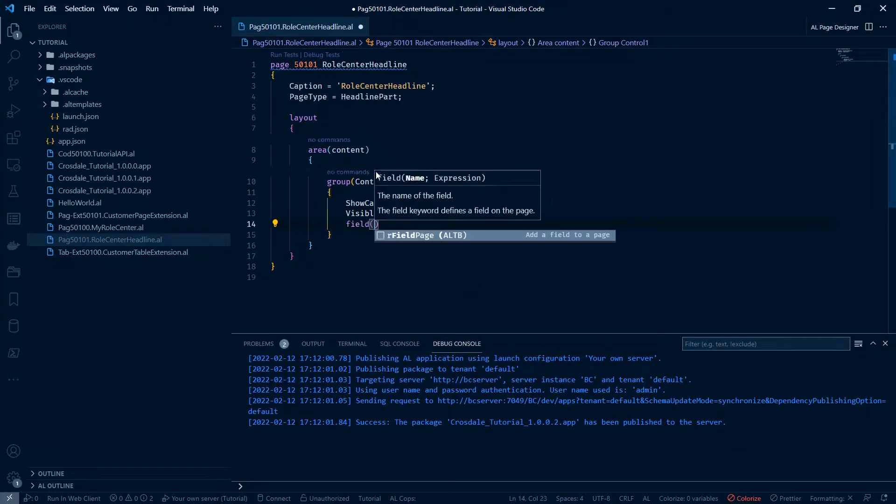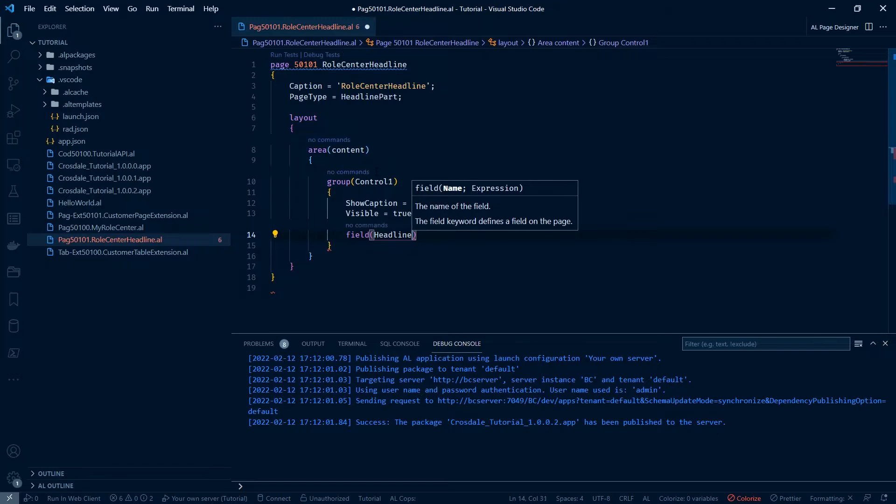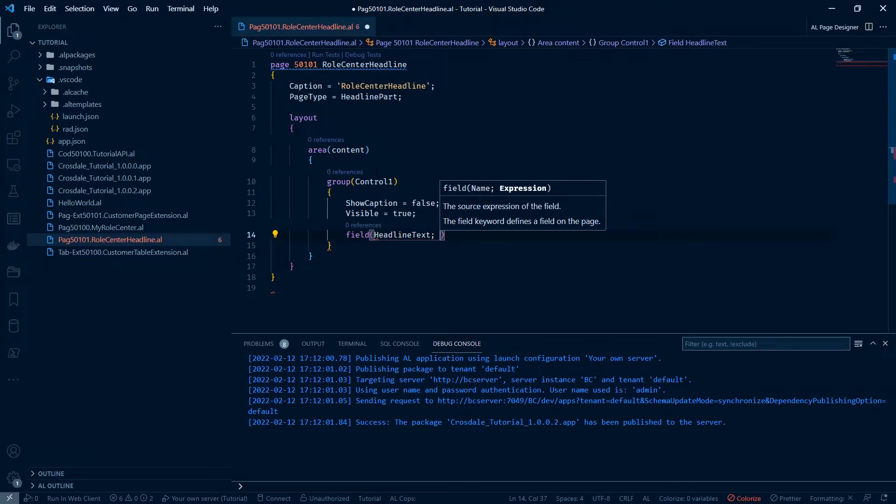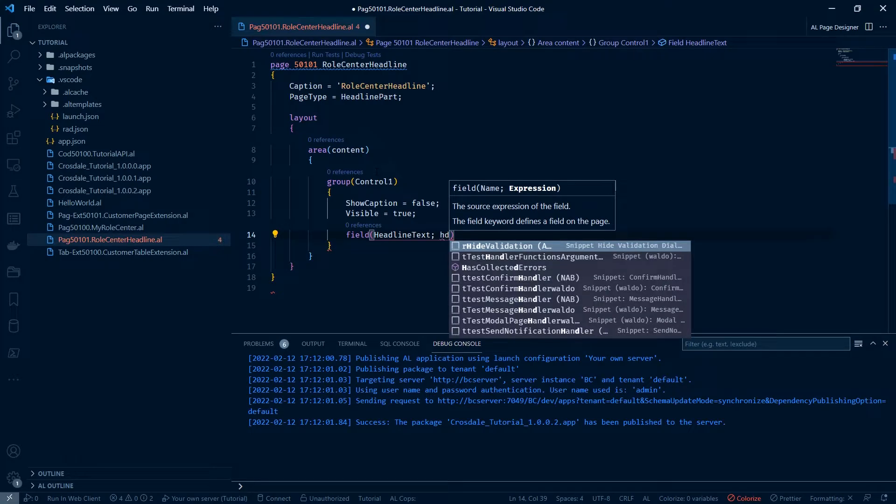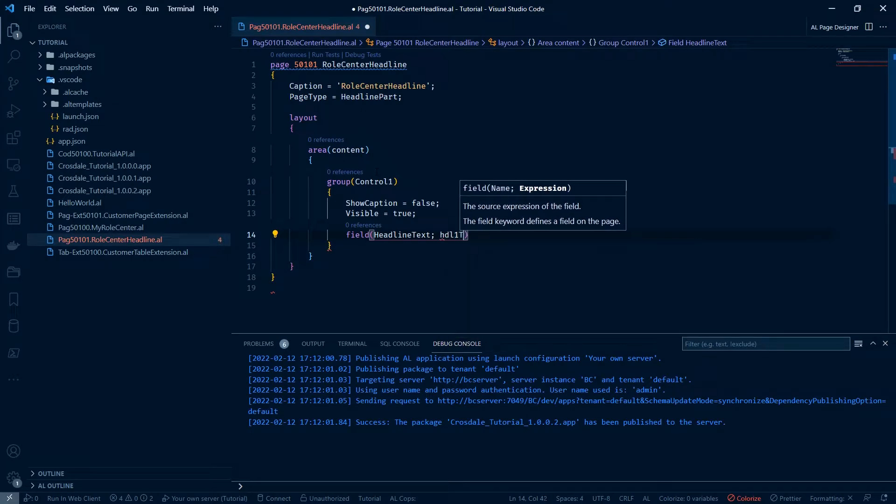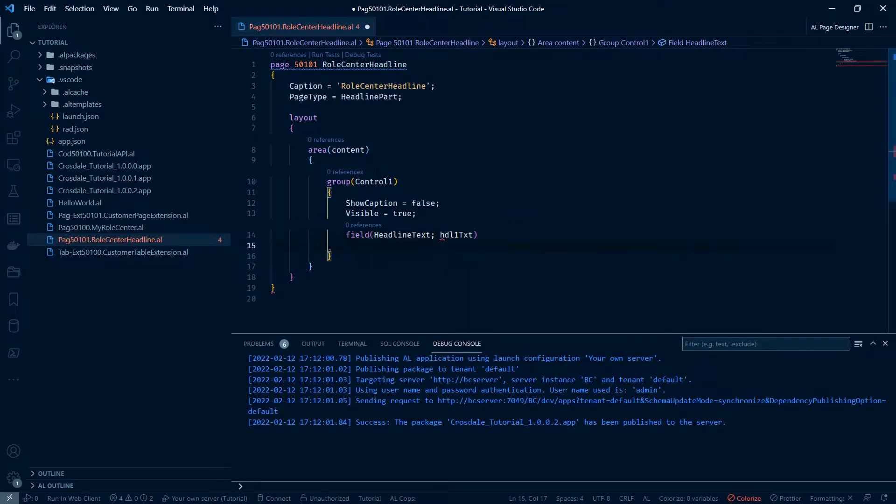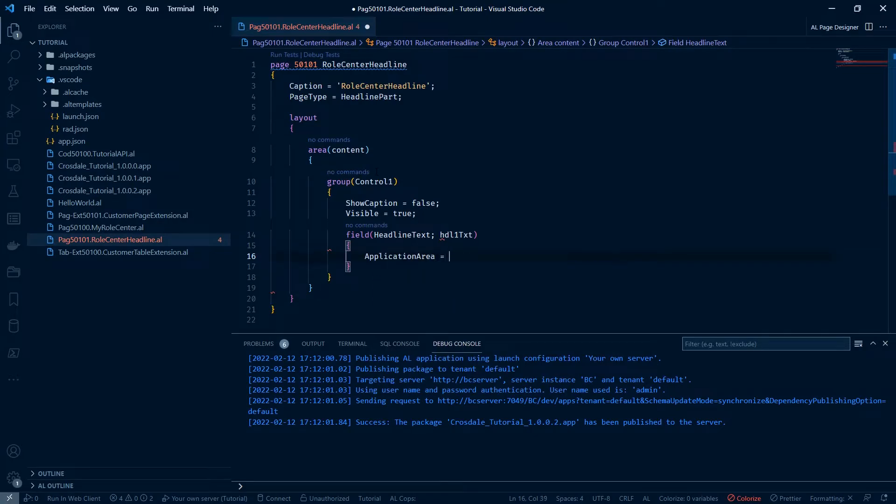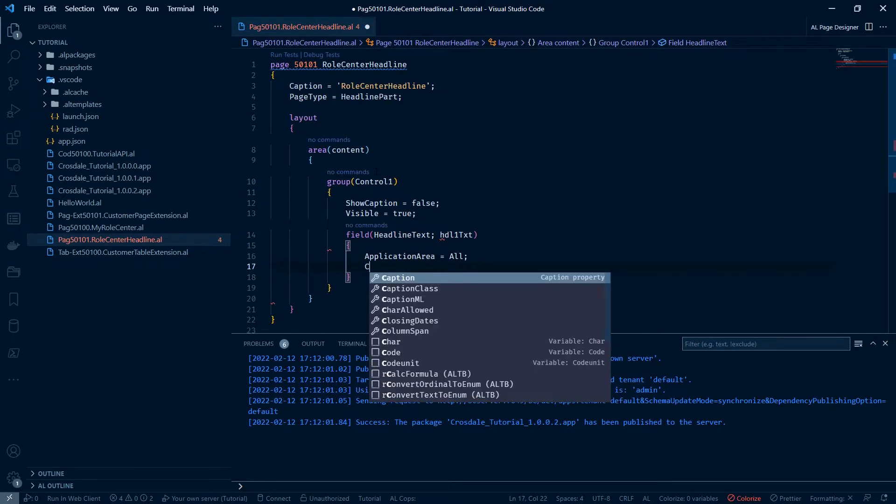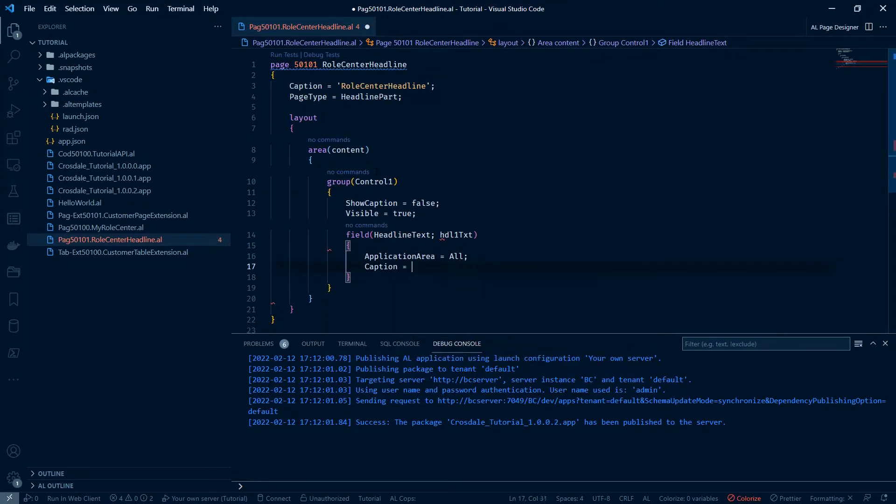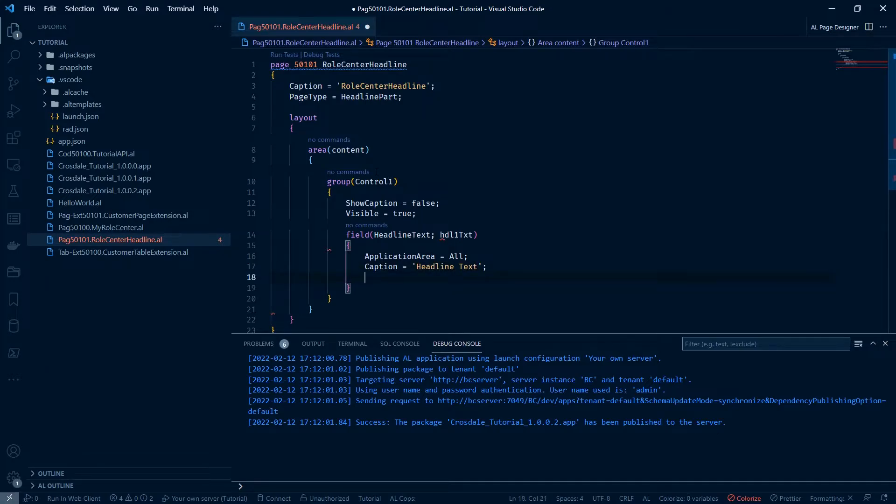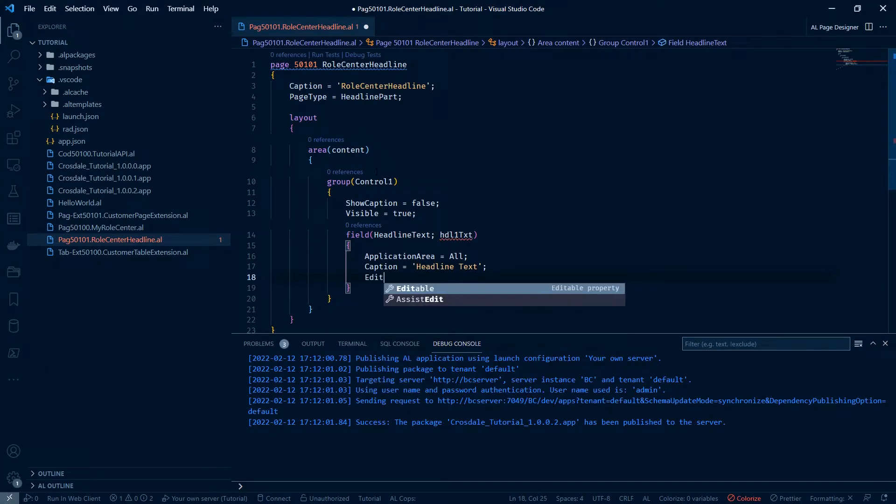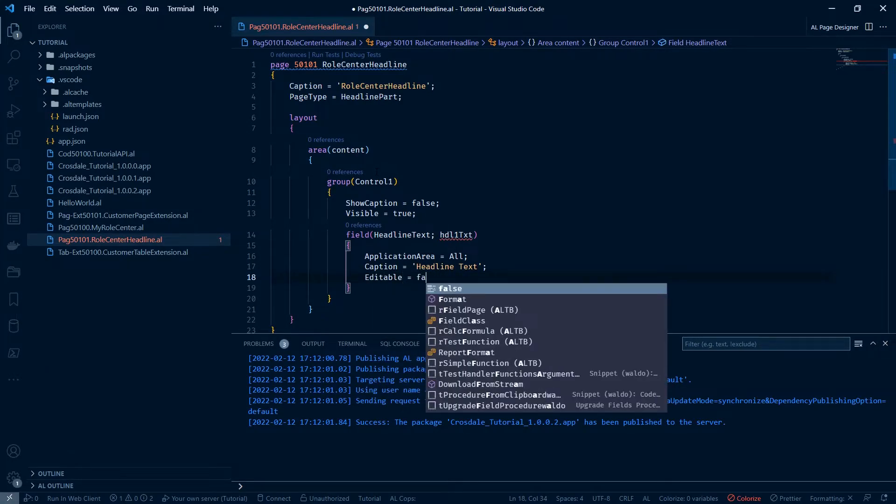Now the field, let's call it headline text. And it's going to take the expression hdl1txt. It's going to have an application area all. Caption is going to be headline text. And editable will be false.